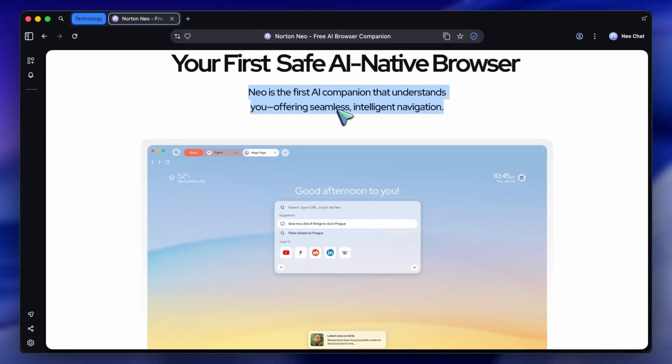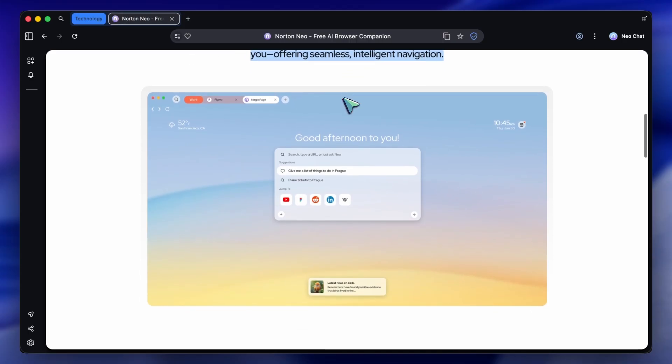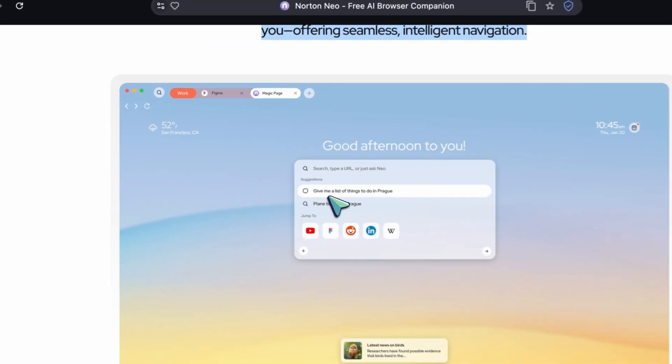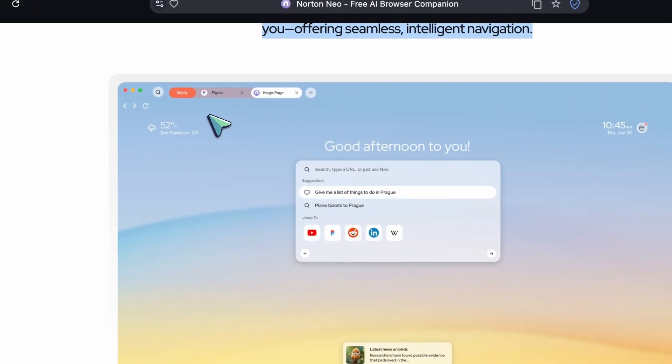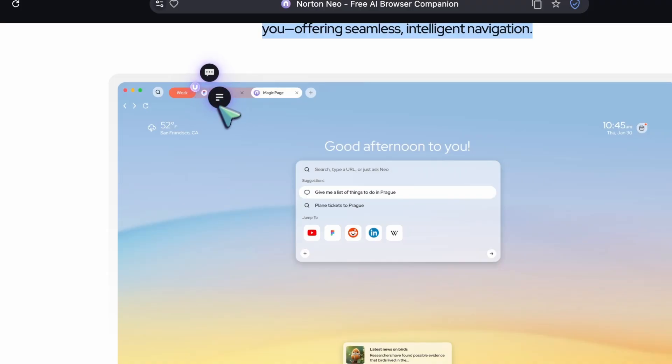But because I do a lot of coding and tech research, I've found it solves some specific headaches that Chrome just can't handle. It aims to give you a calm browsing experience.